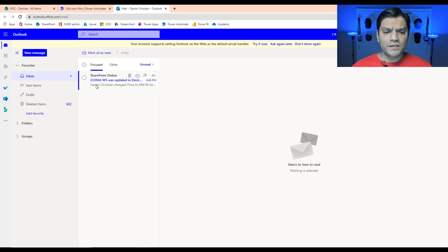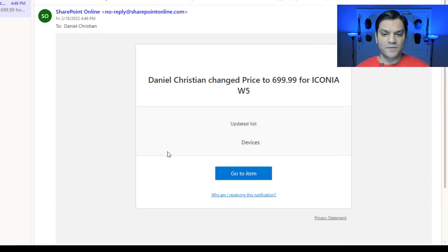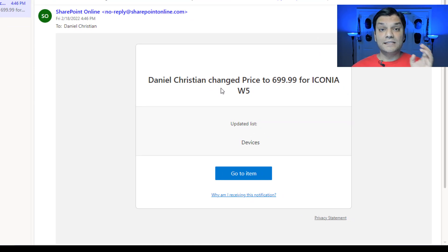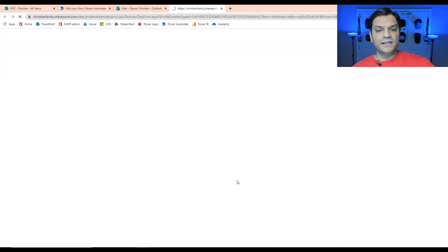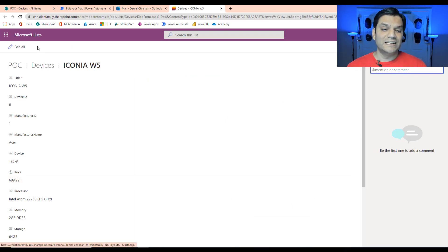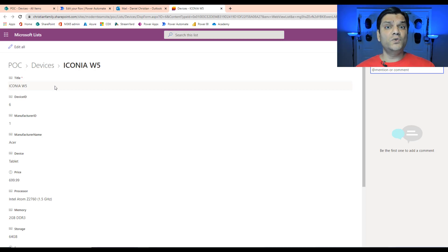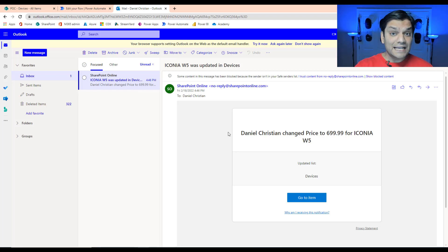Let me go to Outlook — right here you can see a notification has come in. This is the format of the notification: it says 'Daniel Christian changed the price to 699 for this device.' If I click on the item link, it takes me directly to that SharePoint list and specifically to that item. Not just the list — directly to that specific item. This is how powerful this system is.